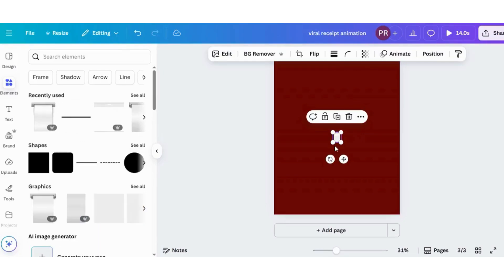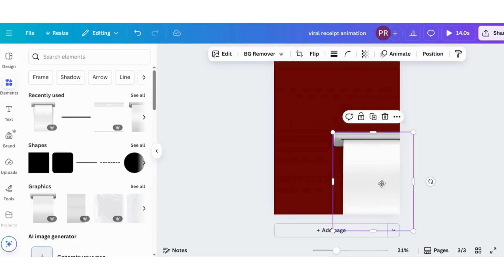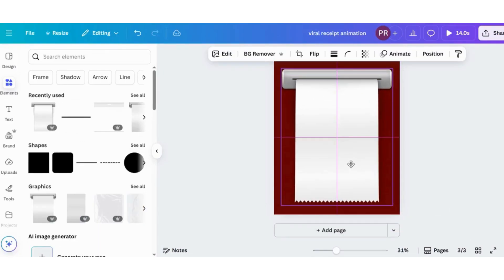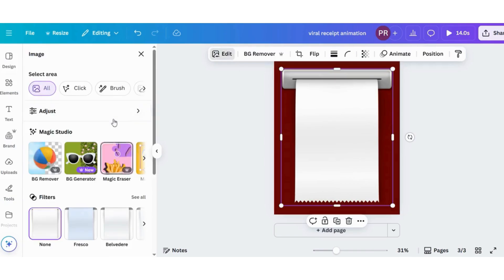First you have to take printer graphics from elements, then just grab the paper from that printer from the edit button and use magic grab.